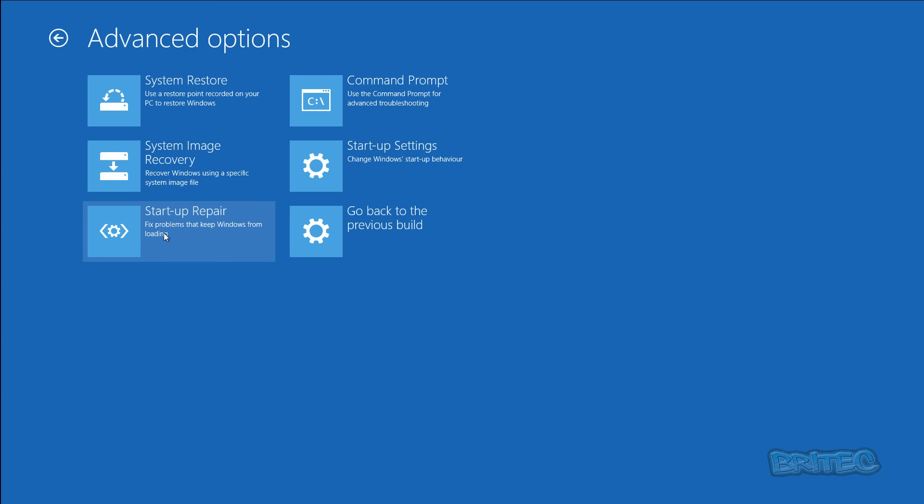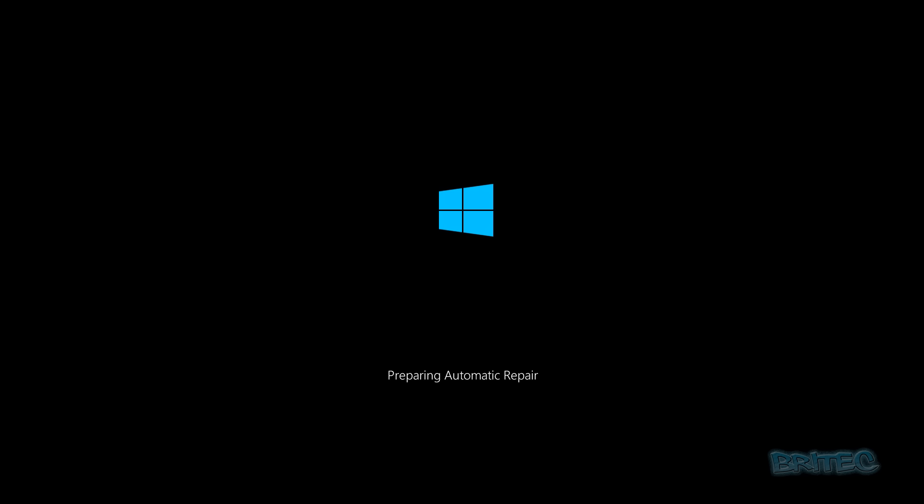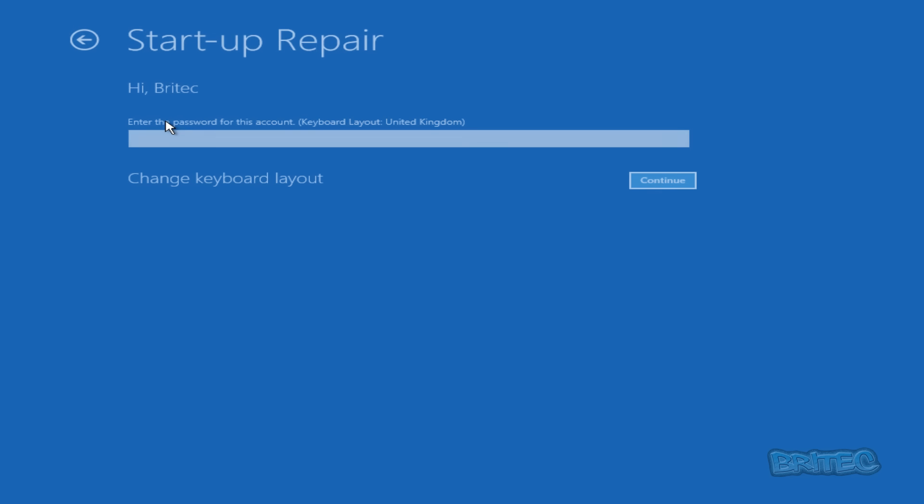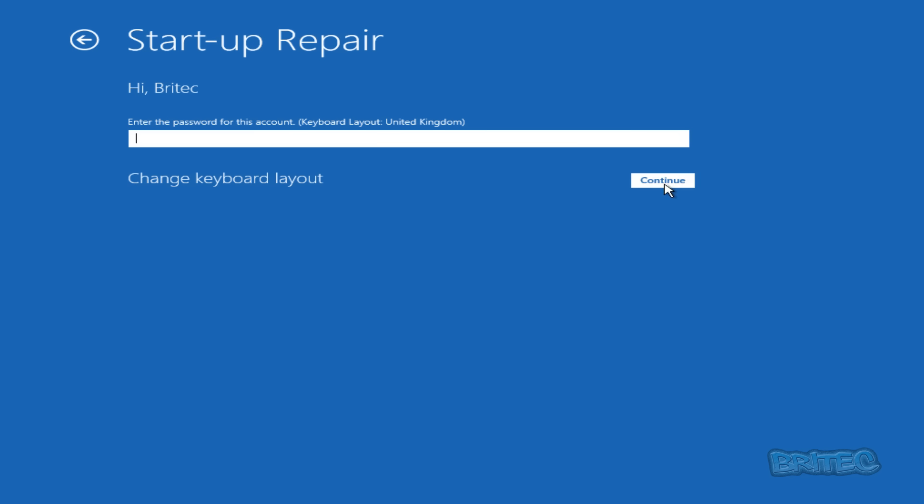Now it asks you to choose the account. We're going to choose the account. Yours will be different, mine is Britec, so I'm going to click on this and we're going to push Continue. If you've got your password here you need to enter your password. You can change your keyboard layout here if you wish. We're going to push Continue.